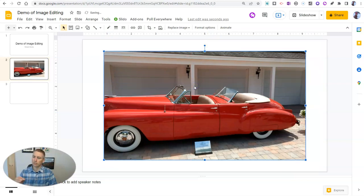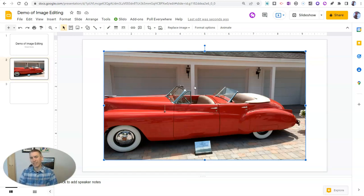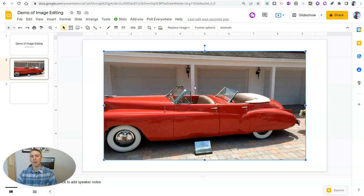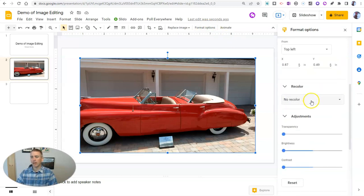Now, you could say that dragging and dropping to resize and reposition is an image editing option, but I'm not going to call it that. Let's now go into the format options and take a look at some of the options that are available here.